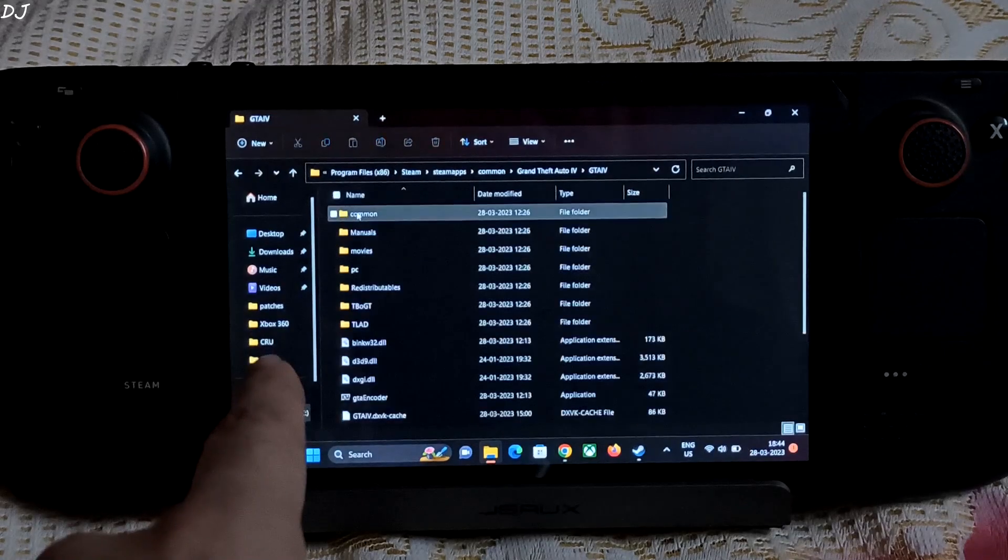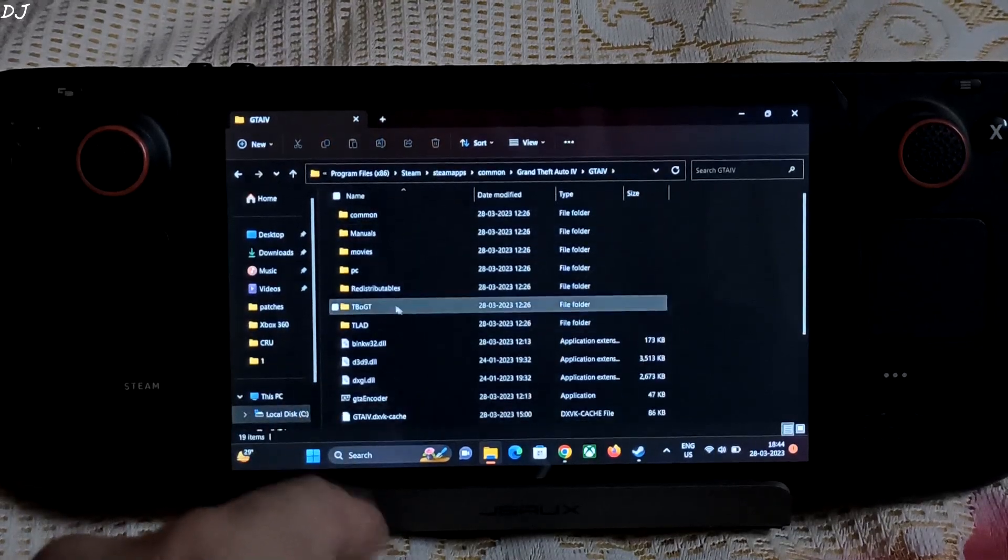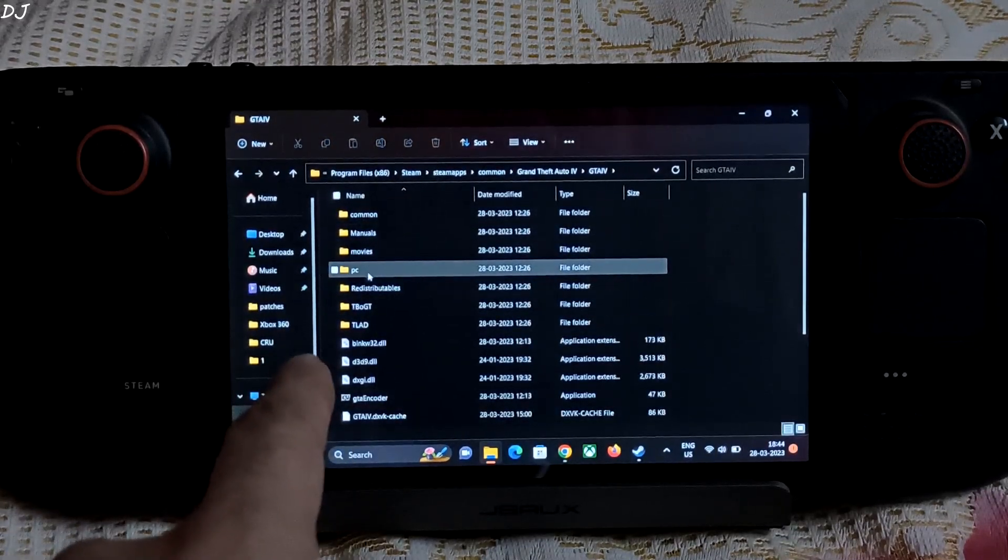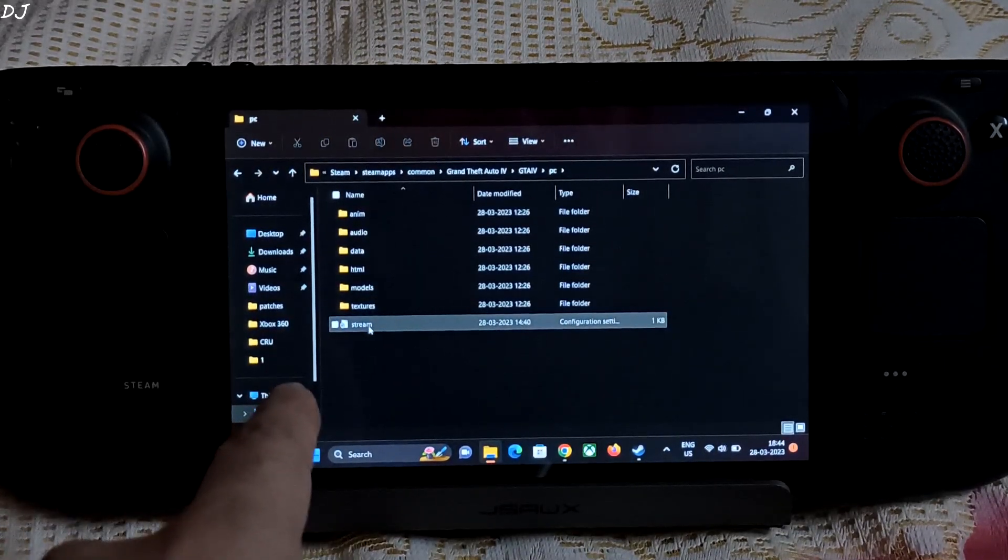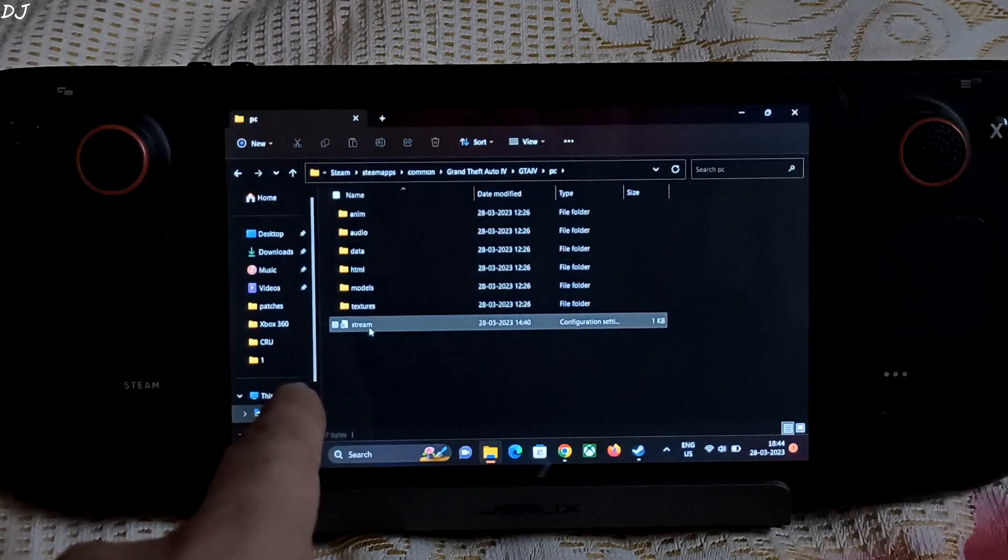Just open GTAIV folder. Open the PC folder. Then open stream file here.